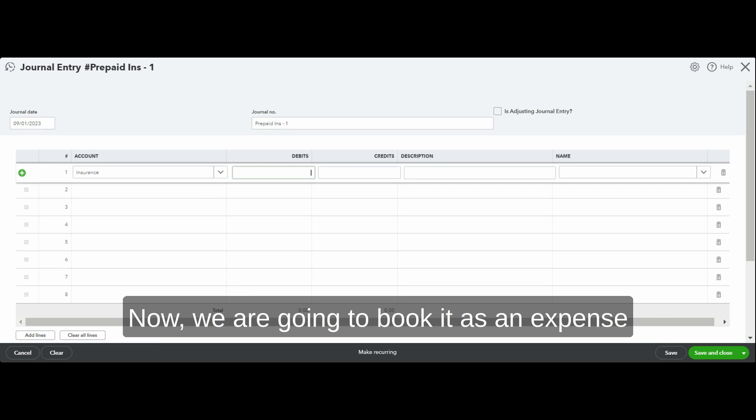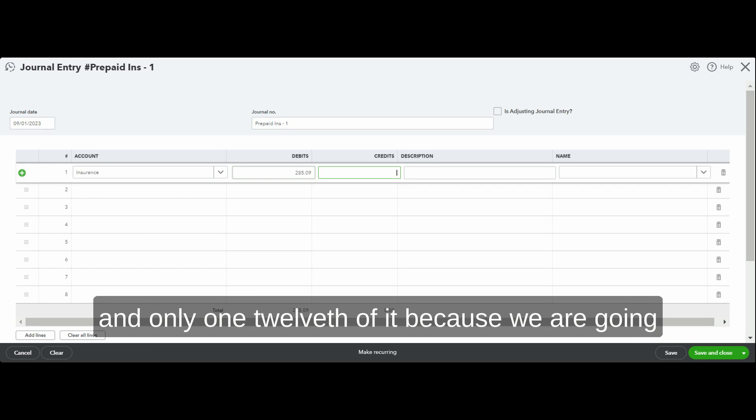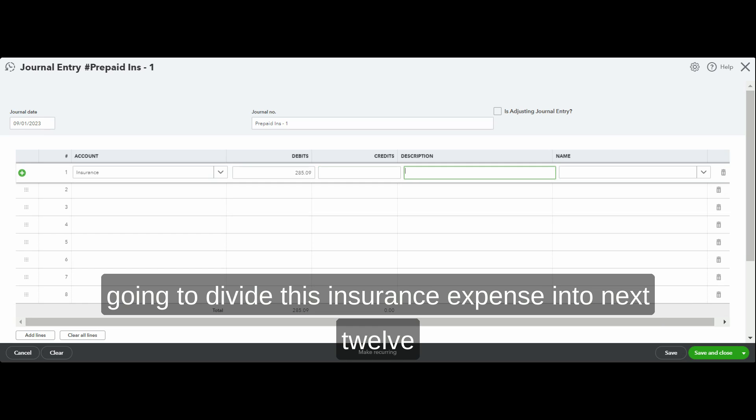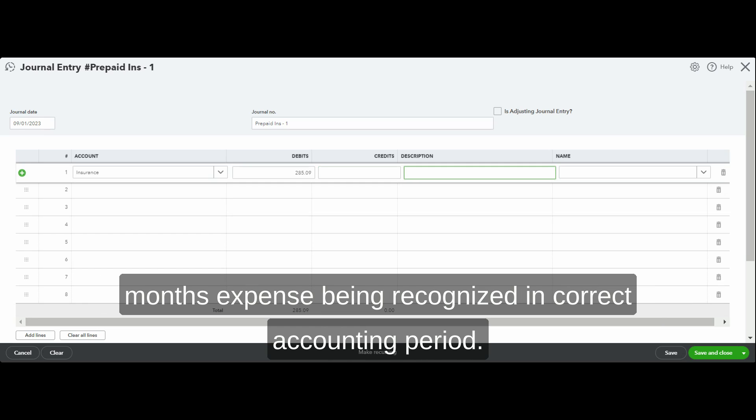We are going to book it as an expense and only one-twelfth of it, because we are going to do the same entry for the next 12 months. We're going to divide this insurance expense into the next 12 months, with expense recognized in the correct accounting period.